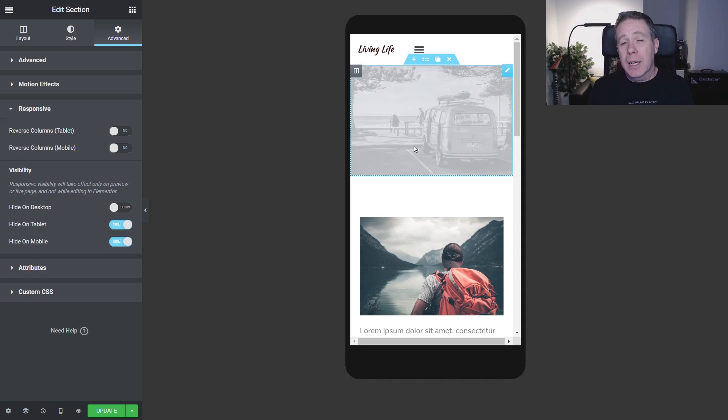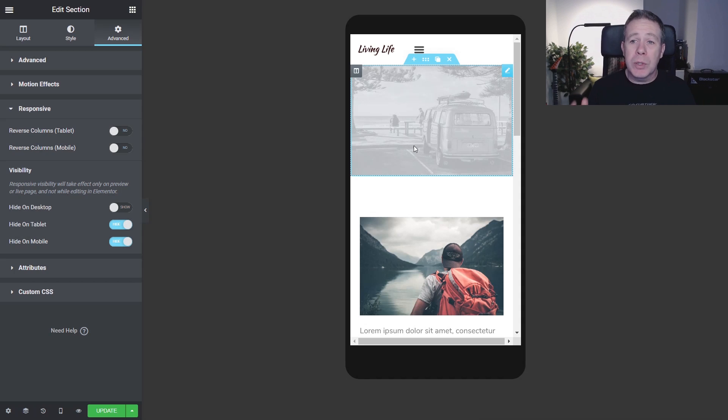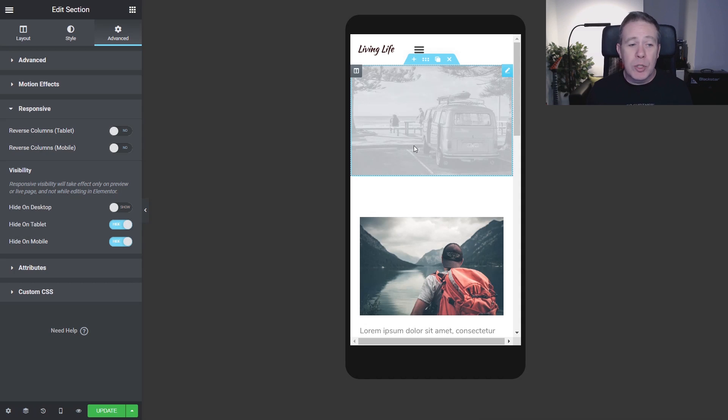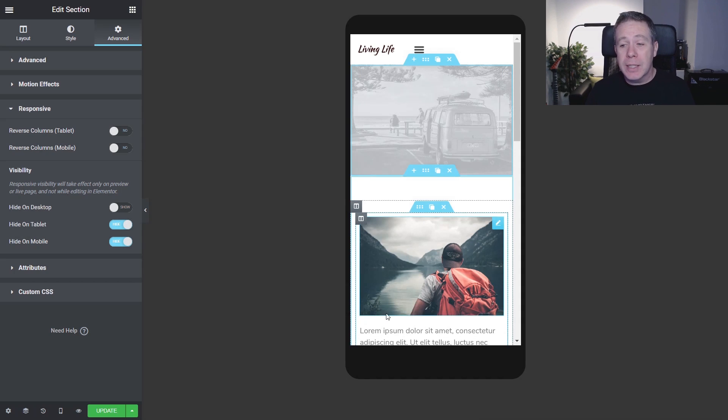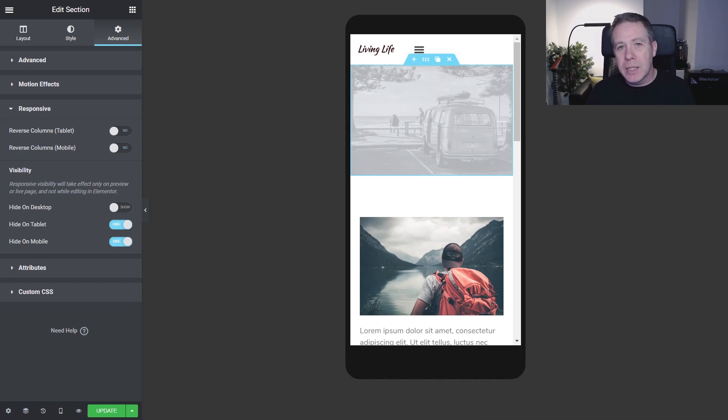So again, another one of those interface tweaks that I think is long overdue, but thankfully they brought it out in 2.8 and we should be having that quite soon. So pretty cool. I like that again, another just nice little time saver and just an ease of use thing.